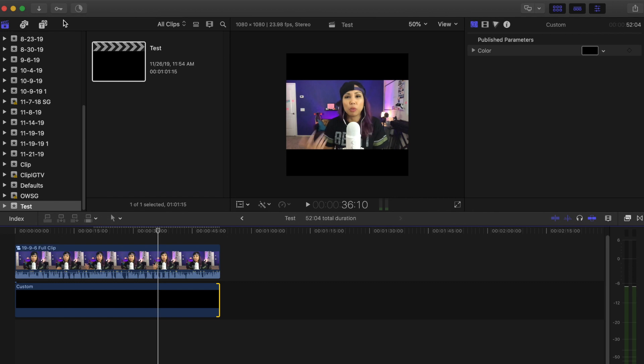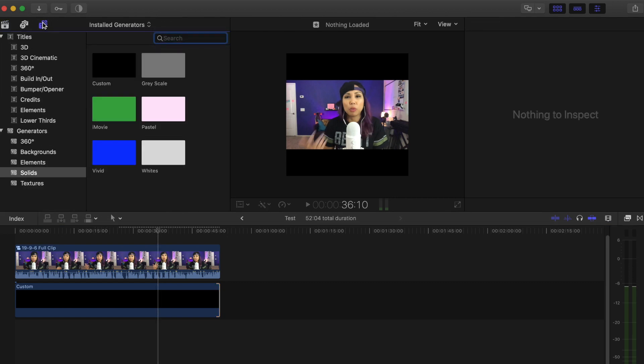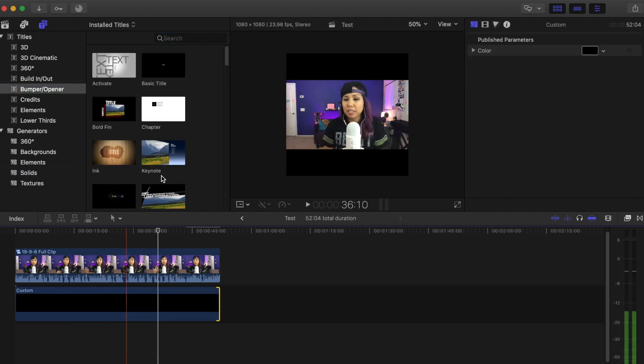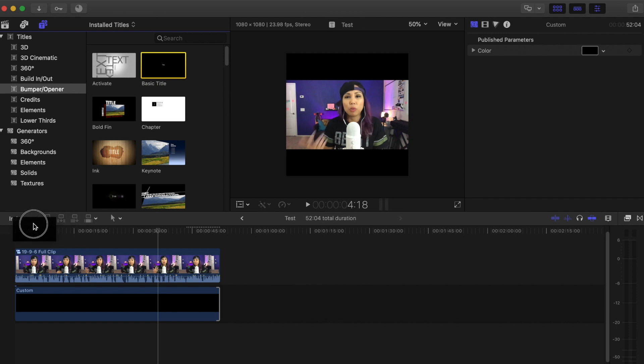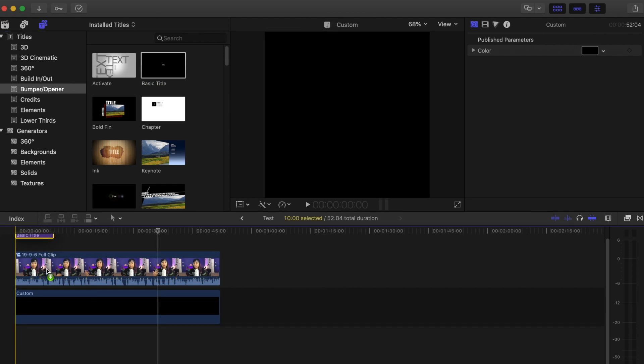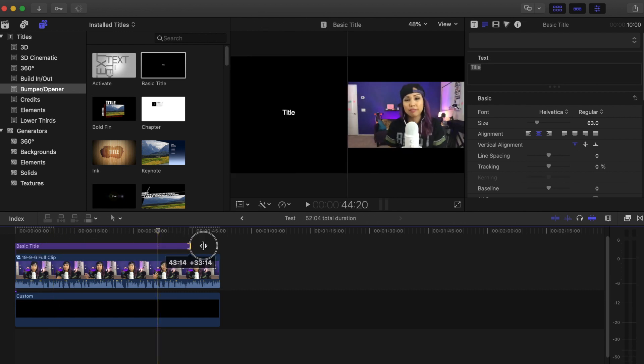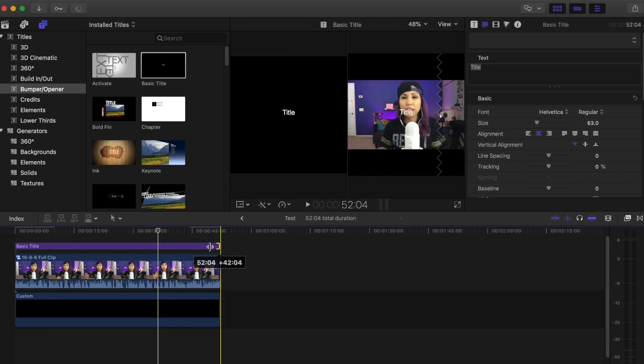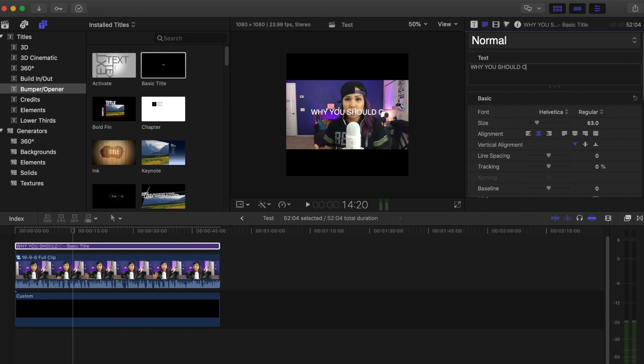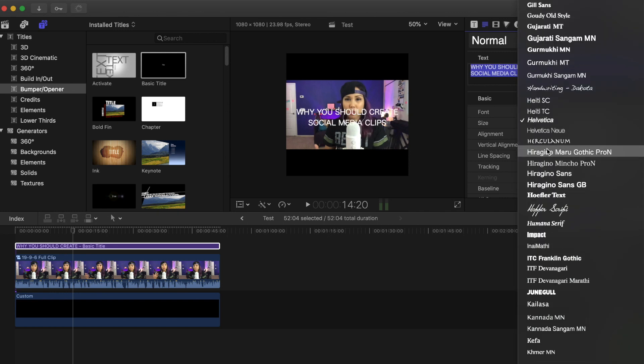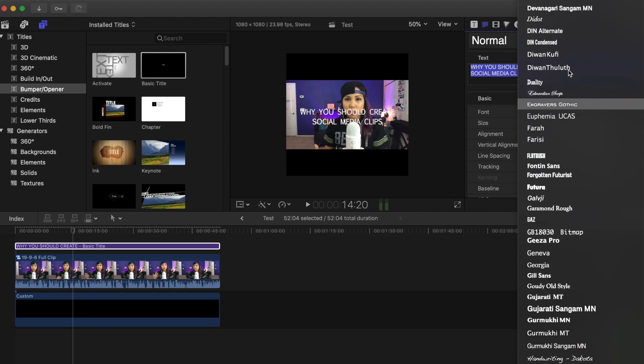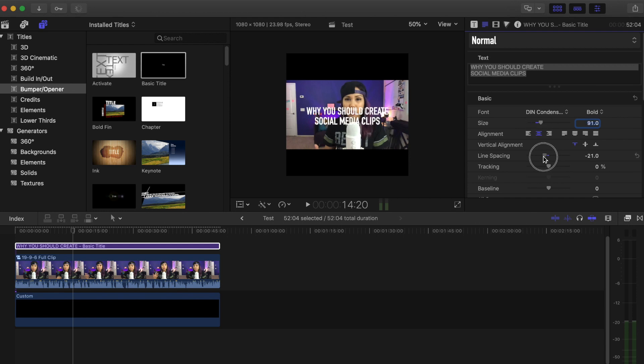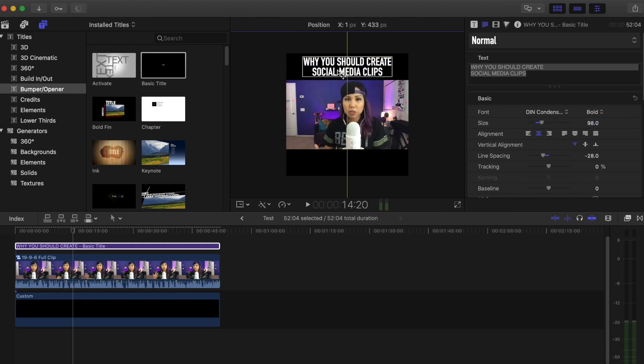So I go to this thing, I don't know what this is, but this thing, and then under bumper opener, I'm going to add the basic title. So I'm just dragging that on top here. Excuse my laptop for being a little slow today. And obviously we want to make it the length of the clip. And let's call this "Why You Should Create Social Media Clips." And I'm just going to do some formatting changes here, just to show you a little bit of how my process looks. Something like this. And then we're going to move this to be on top right there. Something like that.